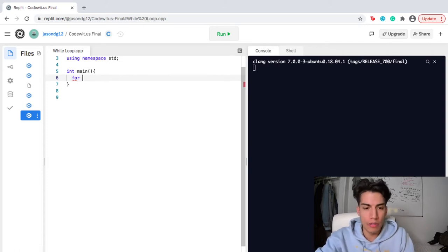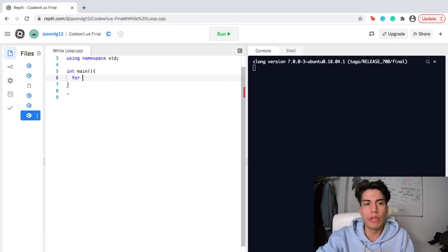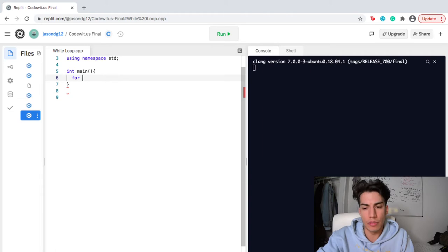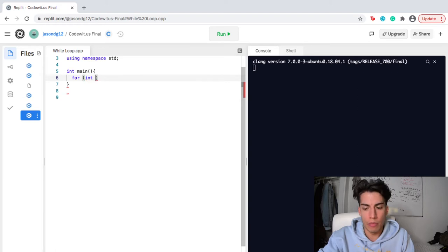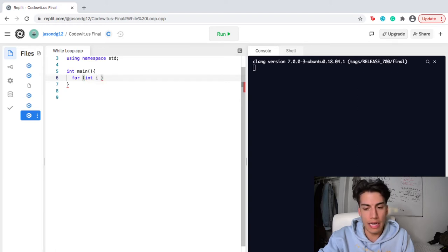So I'm going to start off with for. You've got to pay really good attention to the syntax here because it's very specific. The first thing that I want to do is I want to initialize my variable. So I'm going to create a variable, an integer called i, and I'm going to set that equal to zero.